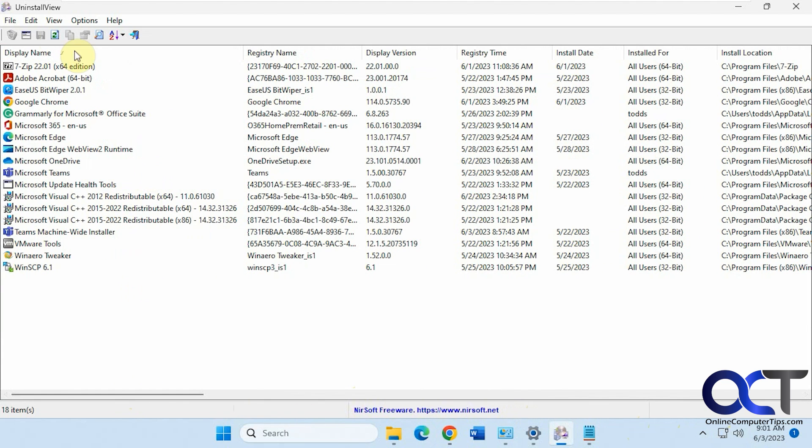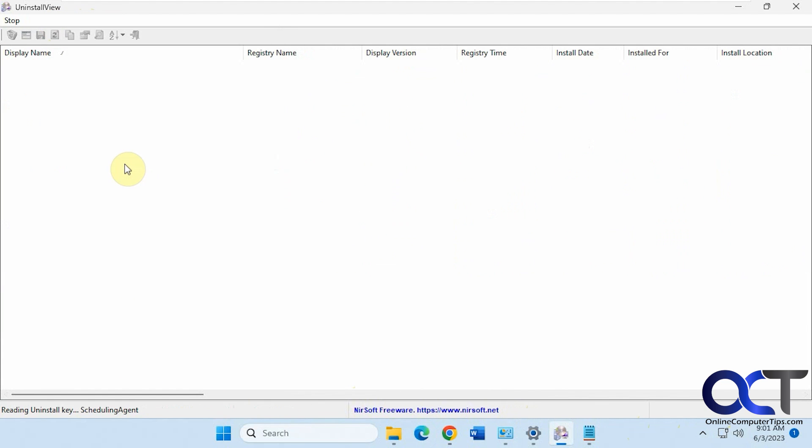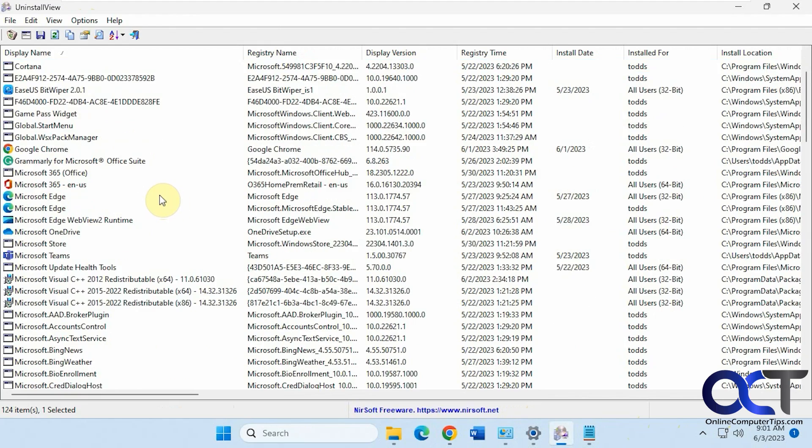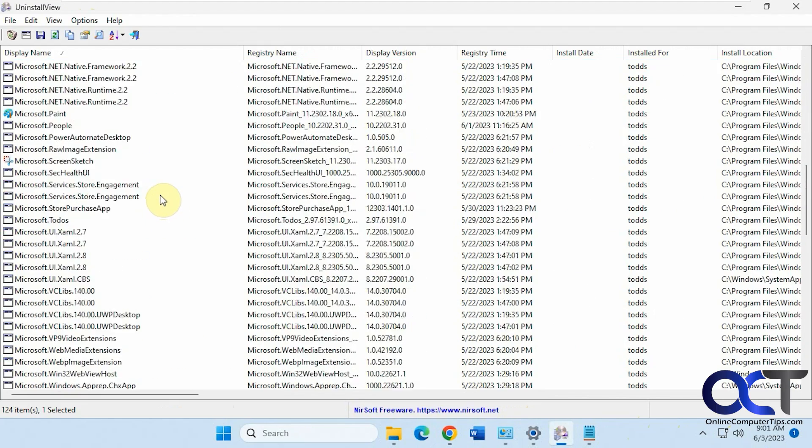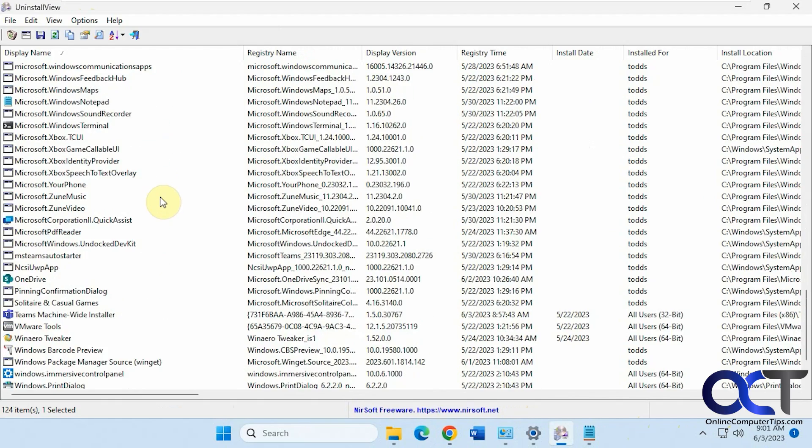And then also if you want to go to the options here and load Windows apps, you'll see that you have everything else here if you want to uninstall some updates or other Windows components.